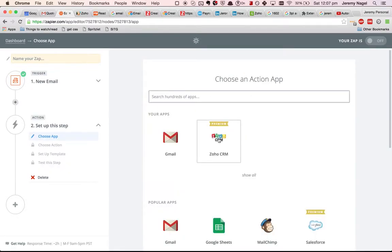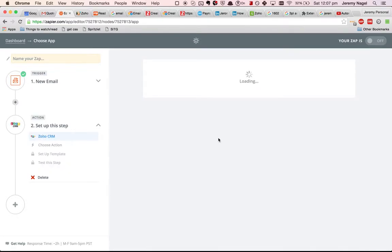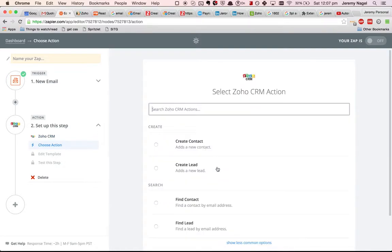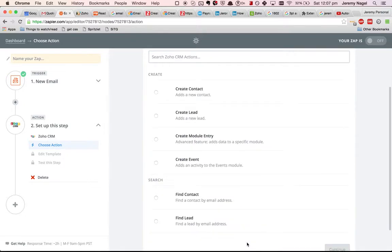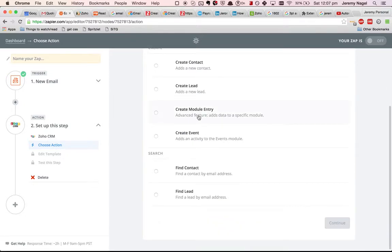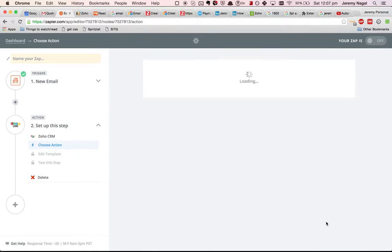Now what we want to do is when we get a new email we want to create a new module inside Zoho CRM. That module of course will be cases.